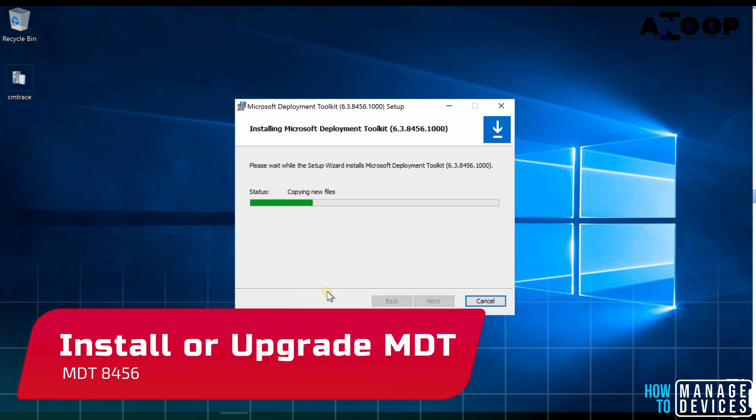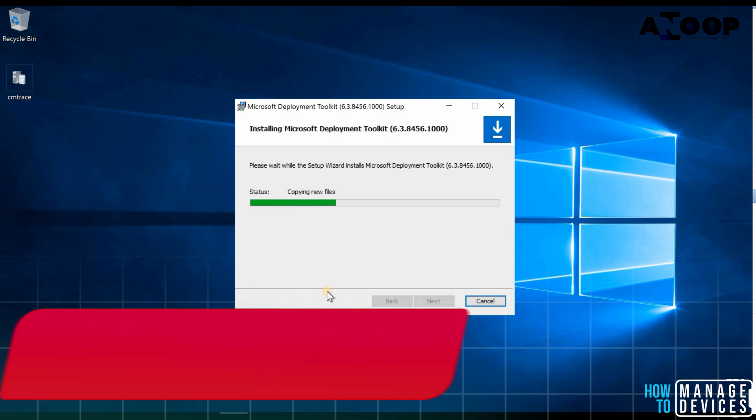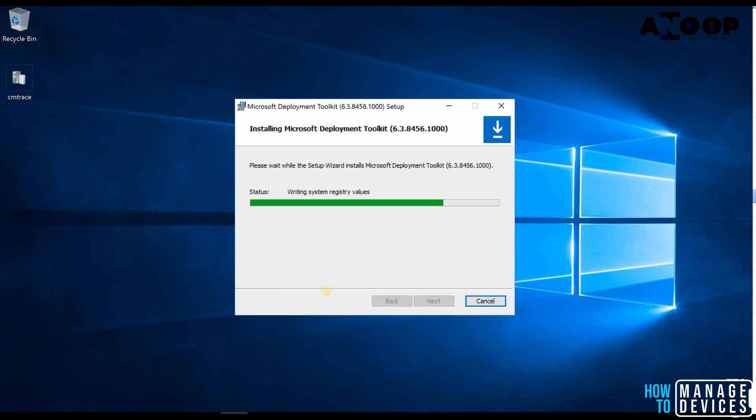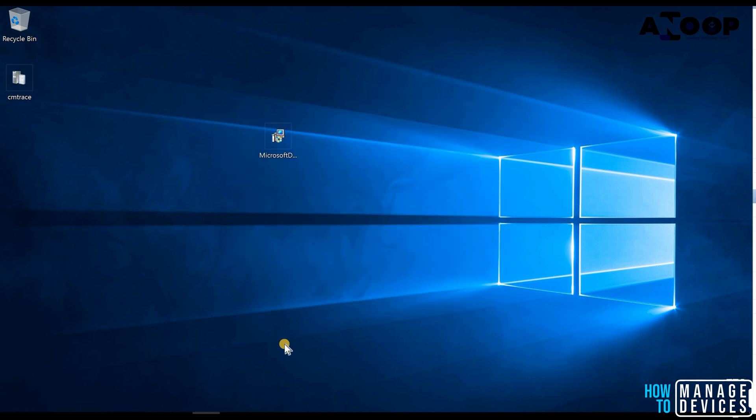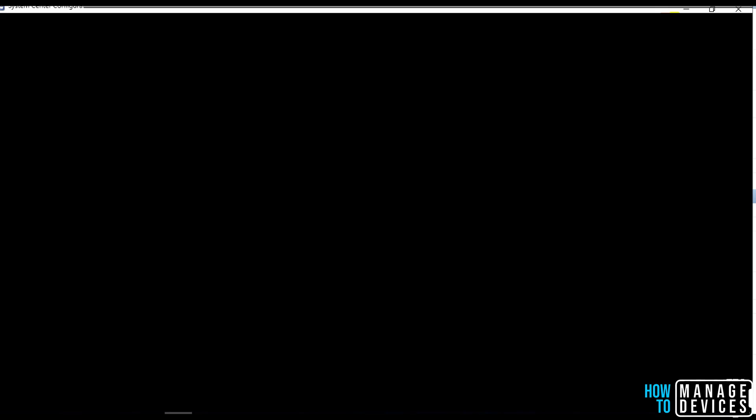So MDT is basically a group of scripts from my perspective, which will enhance the SCCM task sequence experience. If you are going to integrate MDT with SCCM, you can use MDT as a standalone tool as well for OS deployment.